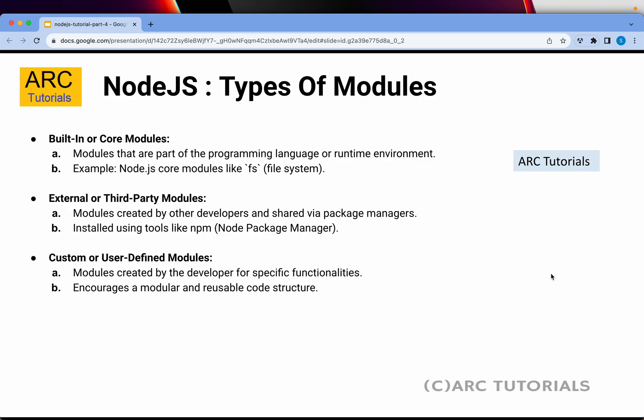There are also custom or user-defined modules. For example, the payment module I mentioned is a custom module required for our application — as a developer, we will create that module. So the three types of modules in Node.js are: built-in modules, which are part of the runtime environment provided when you install Node.js; external or third-party modules, shared via package managers installed using NPM; and user-defined modules, which developers create for specific functionality.